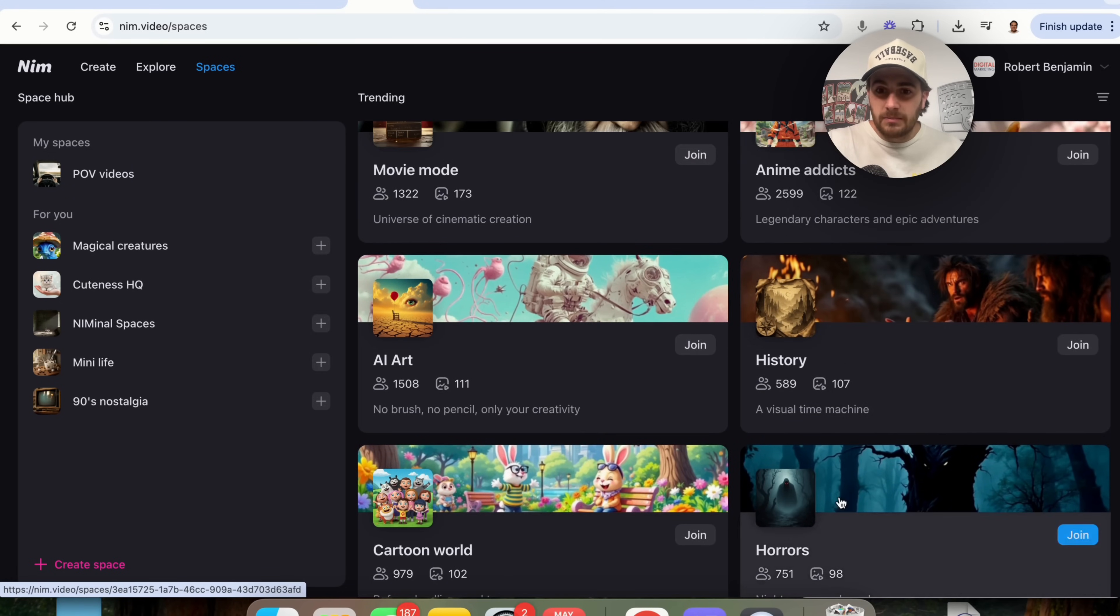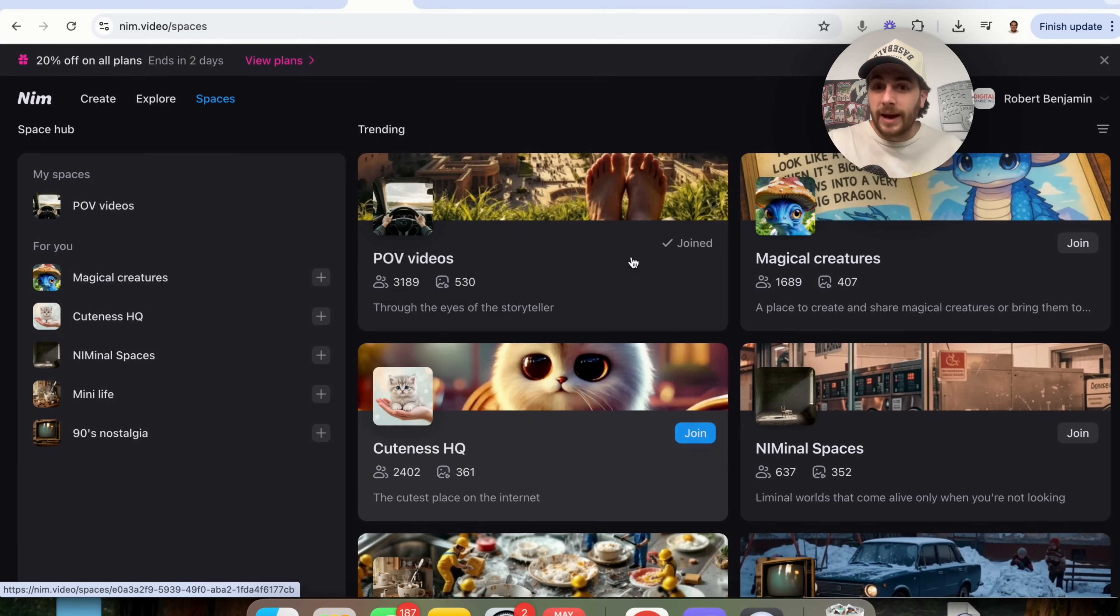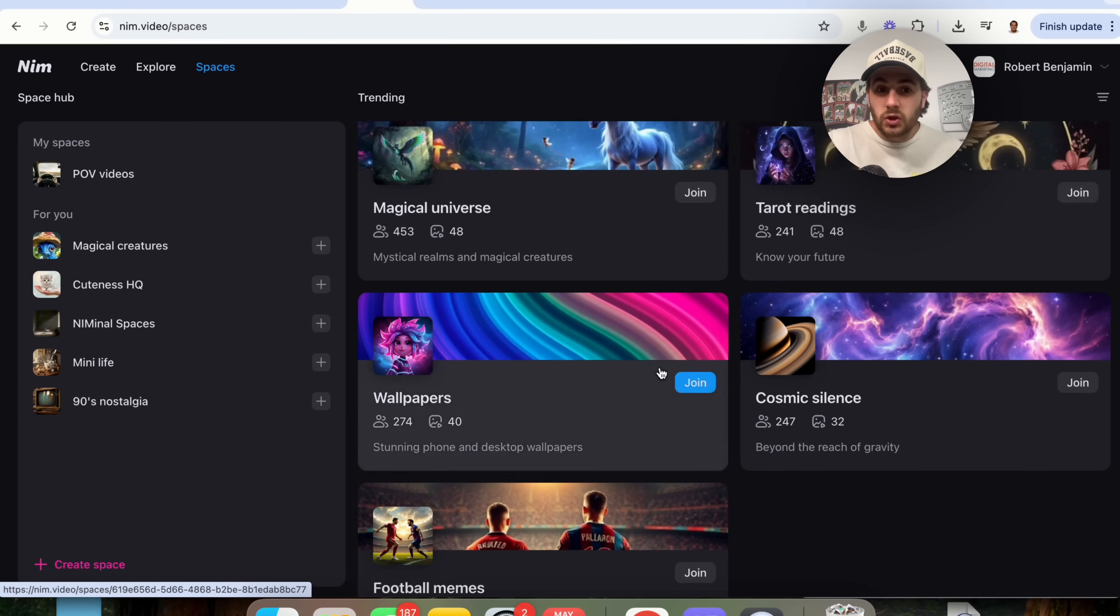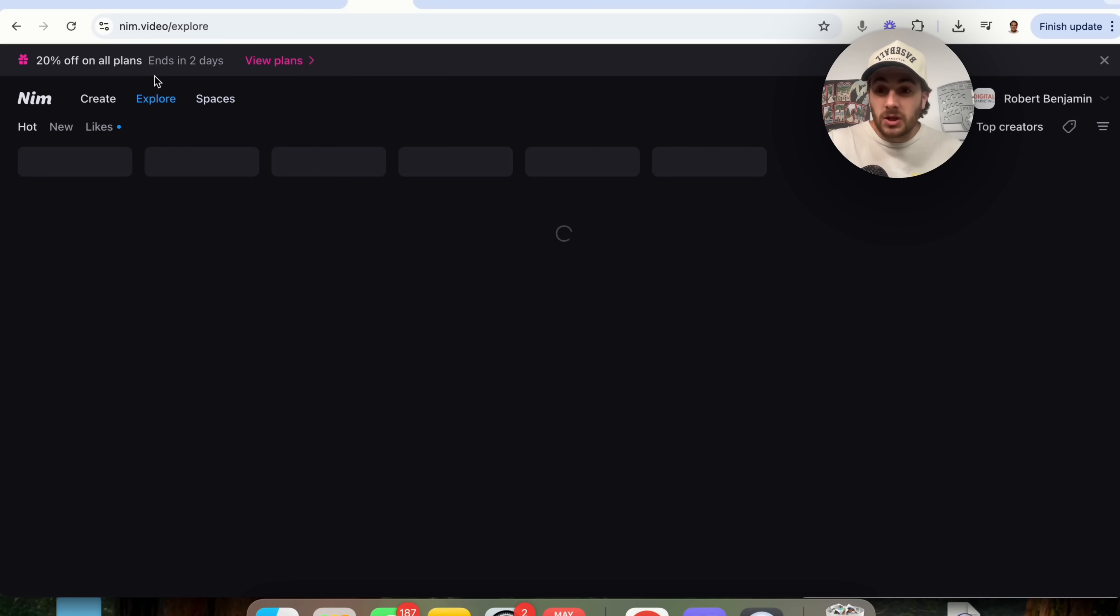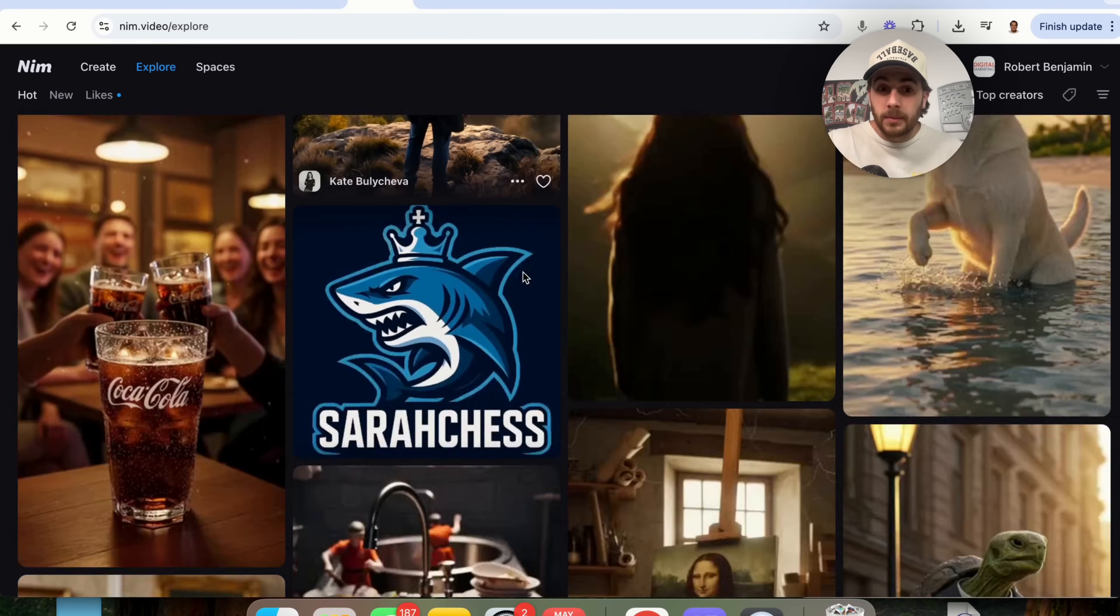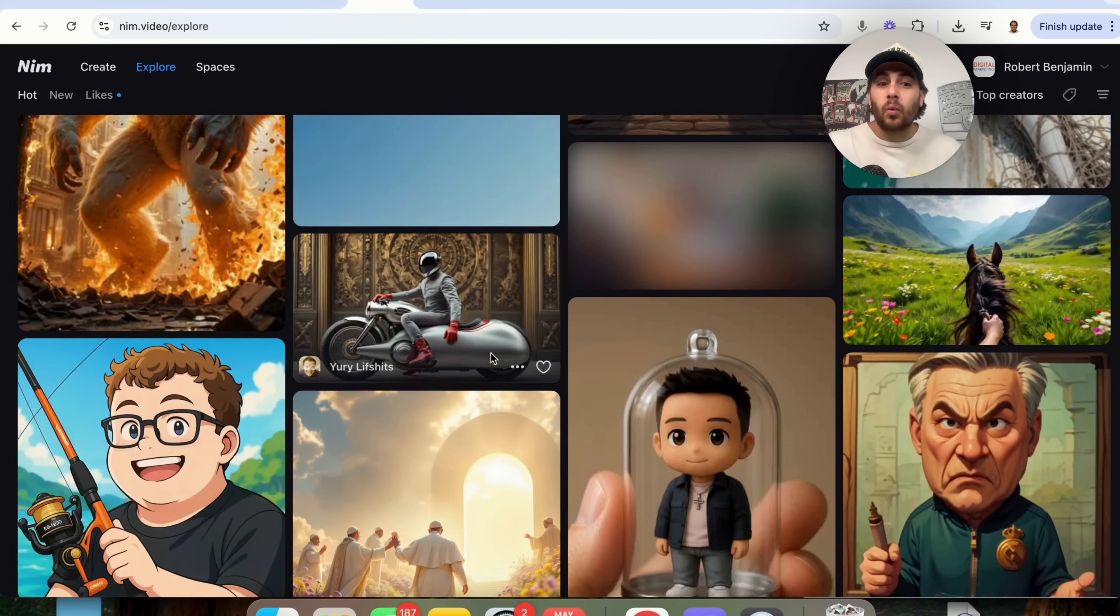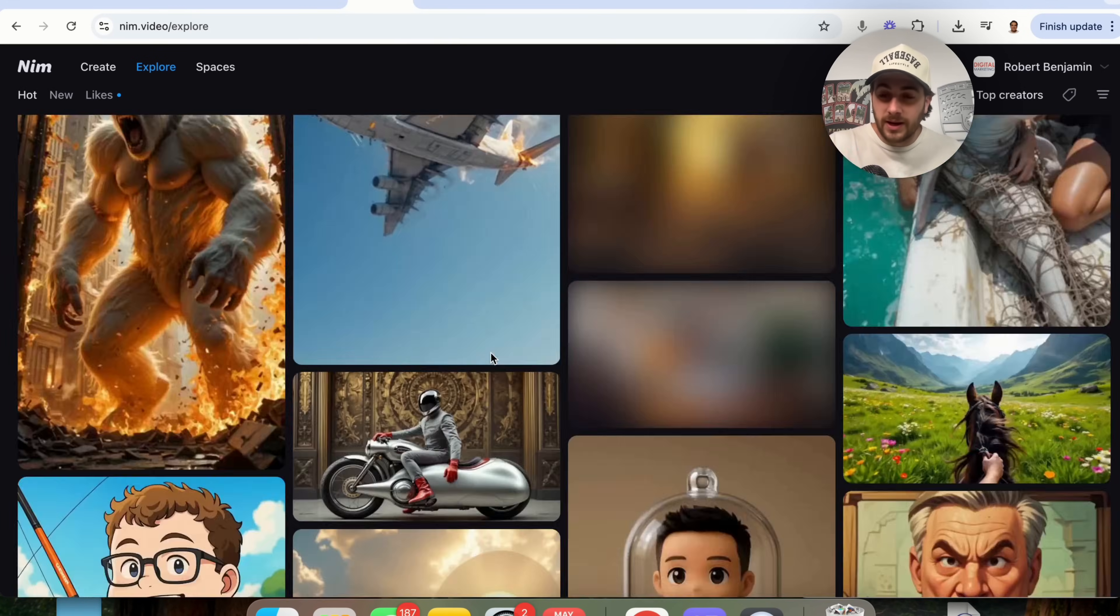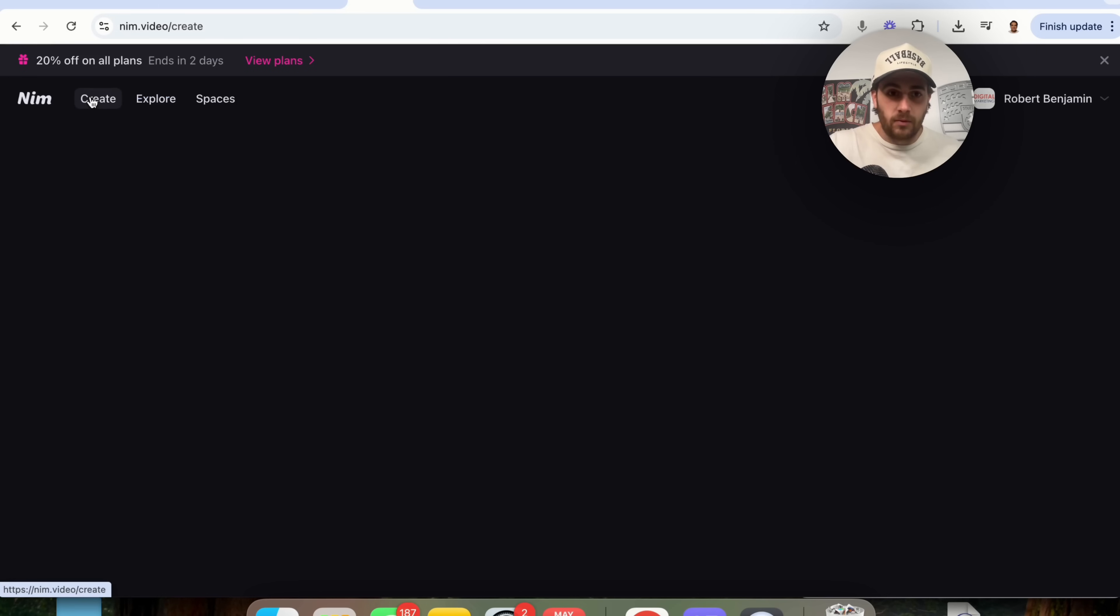For example, different memes, history, horror, cartoon world, whatever you're trying to create, I'm sure that you're gonna be able to find a space or be able to find it in explore right here and actually see what prompts or what styles actually create the best things here.